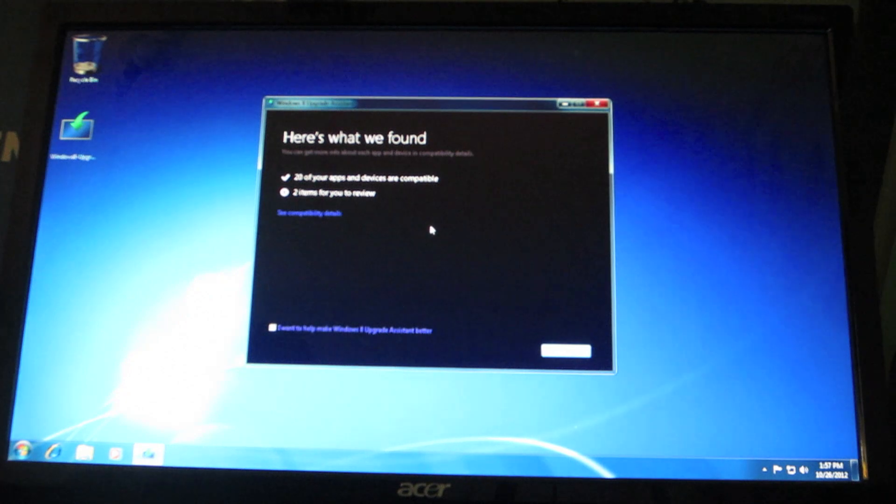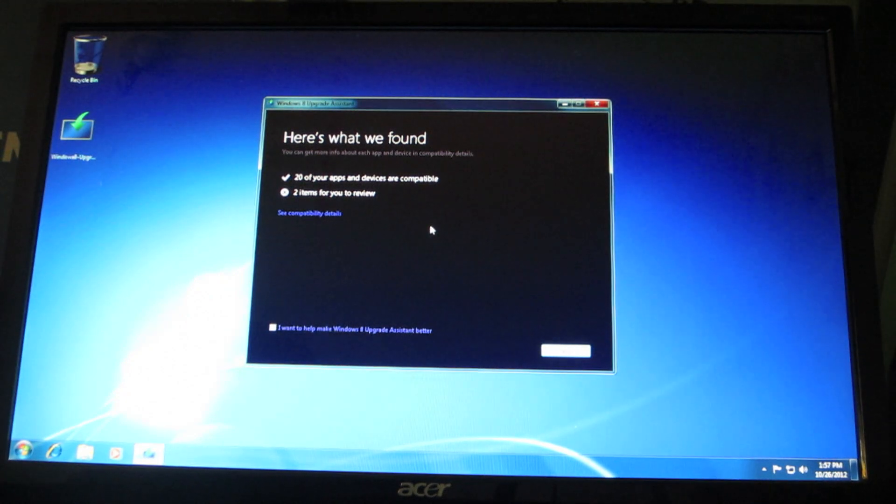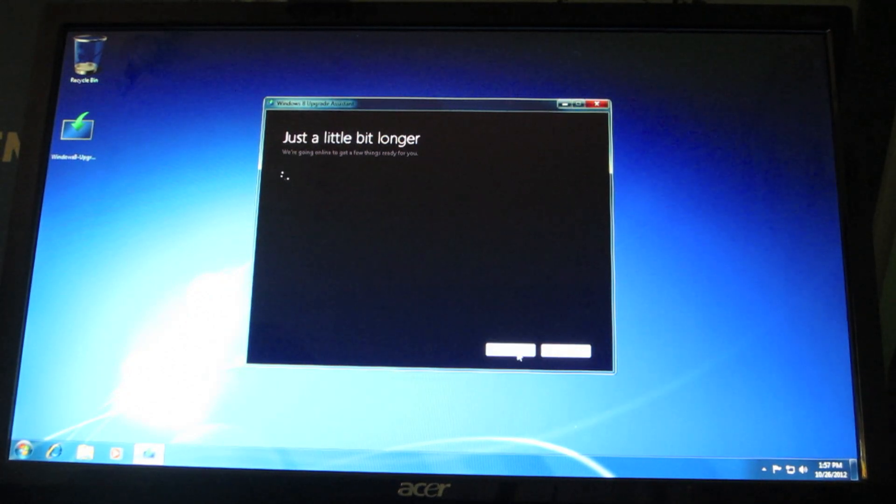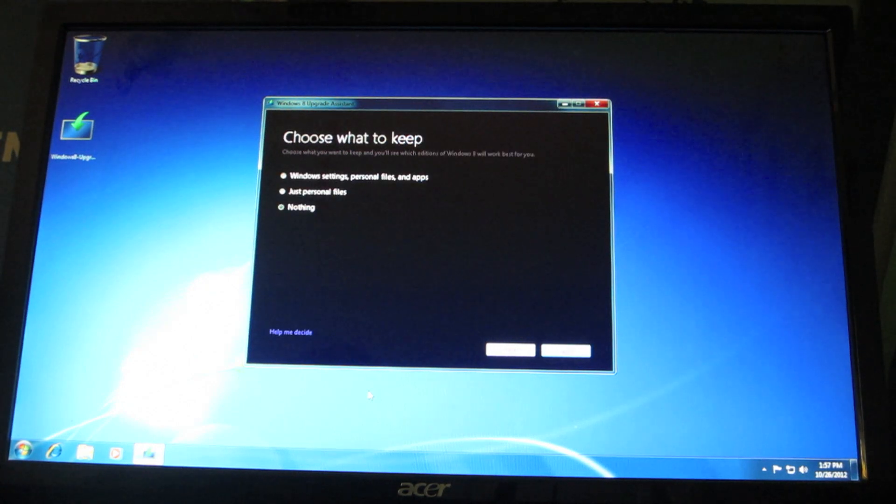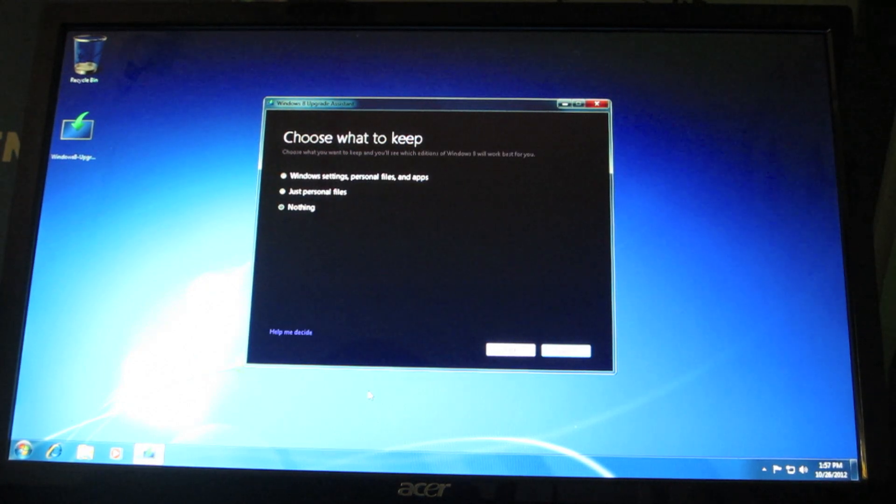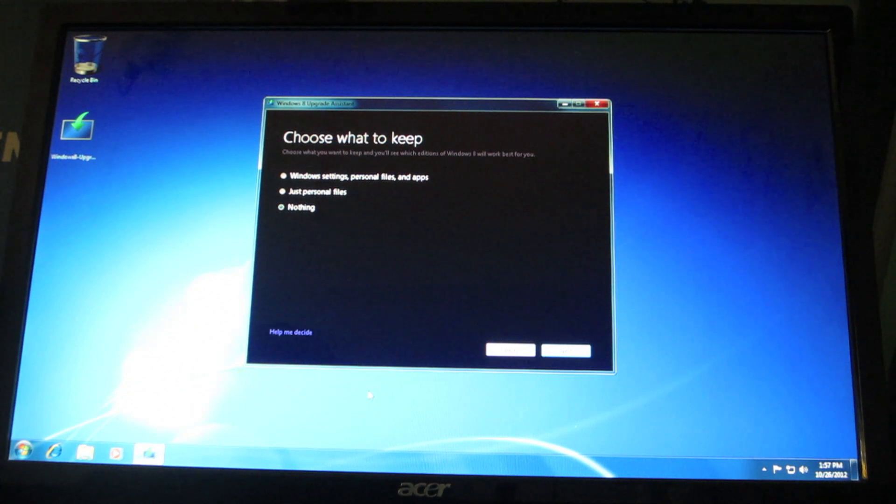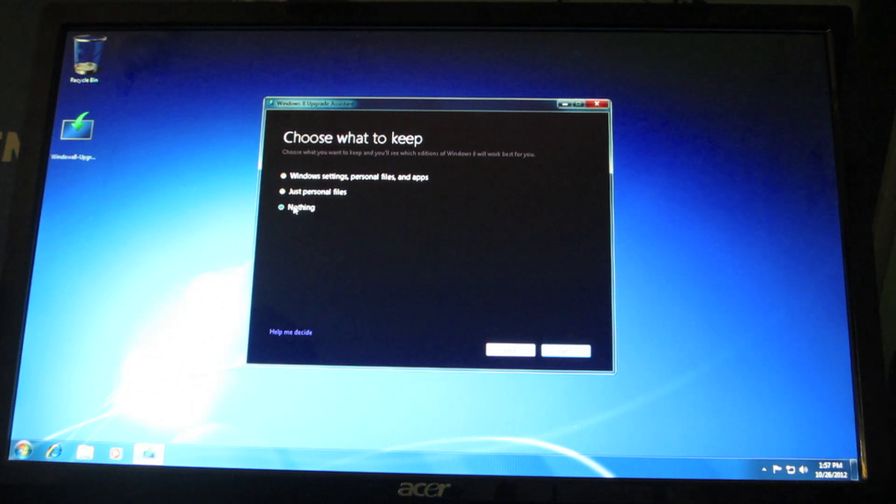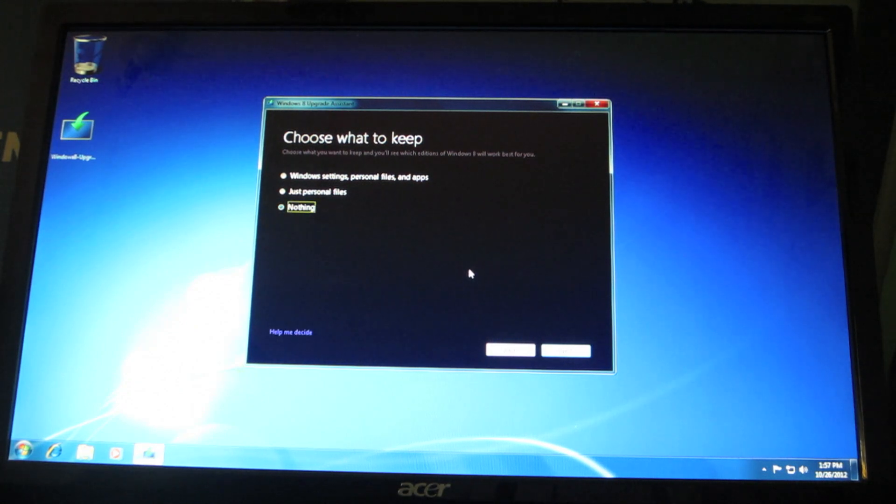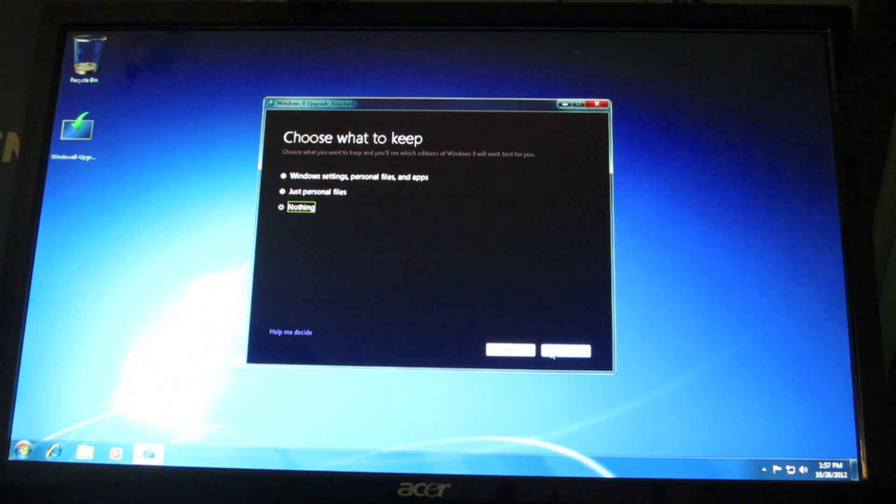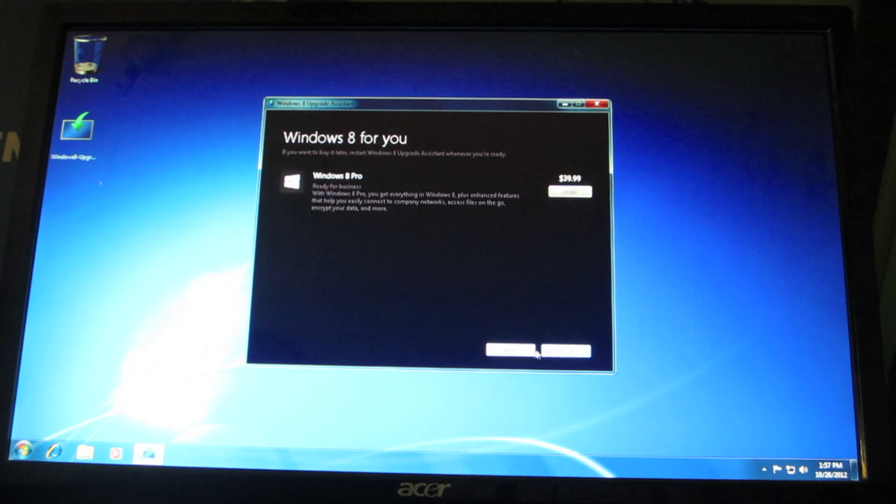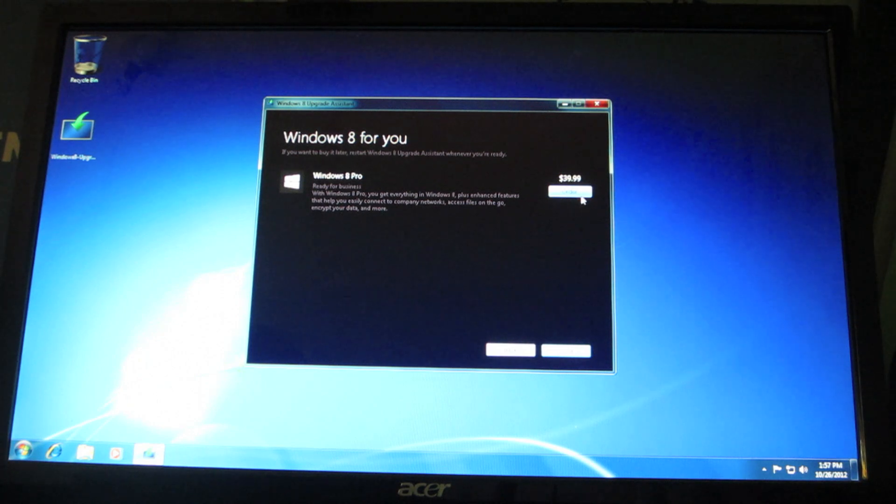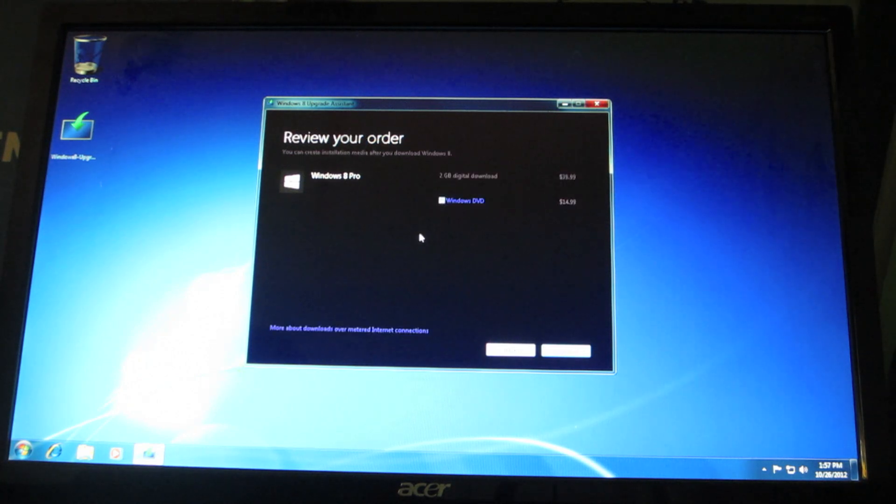Okay, so far this is exactly where I was before. Let's click next. Oh my god! Oh my god, I'm so happy. It is working finally. Now, we're going to go to the next step. We don't want to keep nothing because this is a fresh scratch install of Windows 7 so I have nothing to keep. Next, order Windows 8 Pro $39.99. Order. No, I do not want a DVD. Next, I need to put in my information.